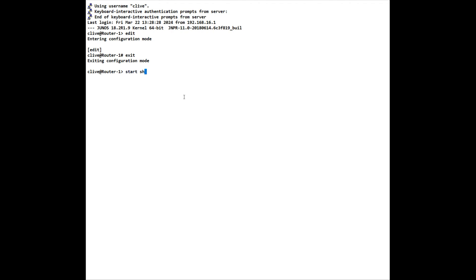If you want to start the shell from a user, we simply type start shell and we get put to the shell prompt. If we type pwd which stands for present working directory, we see that we are in our var home and it's my username. And as per what I just mentioned about root, we have to type CLI to get back to operational mode.